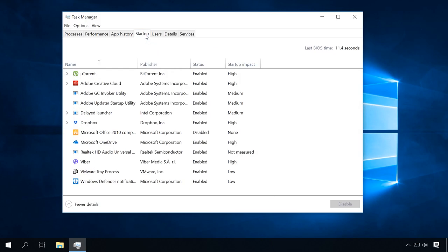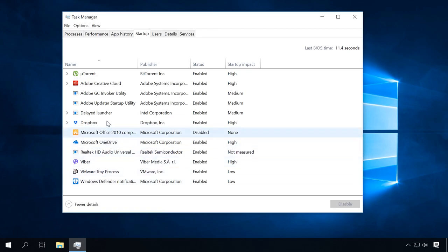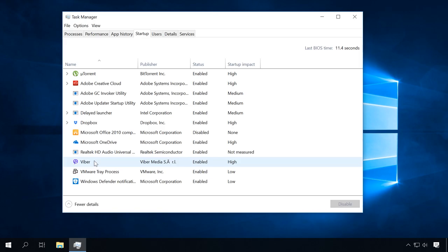This list contains all the programs that start automatically when the system boots. If you see a certain program on the list, it doesn't necessarily mean that it was added by you or another user. Without your knowledge, many applications put themselves into the startup list during their installation, so the list can be quite long. To remove a program from startup, click on it and choose Disable.